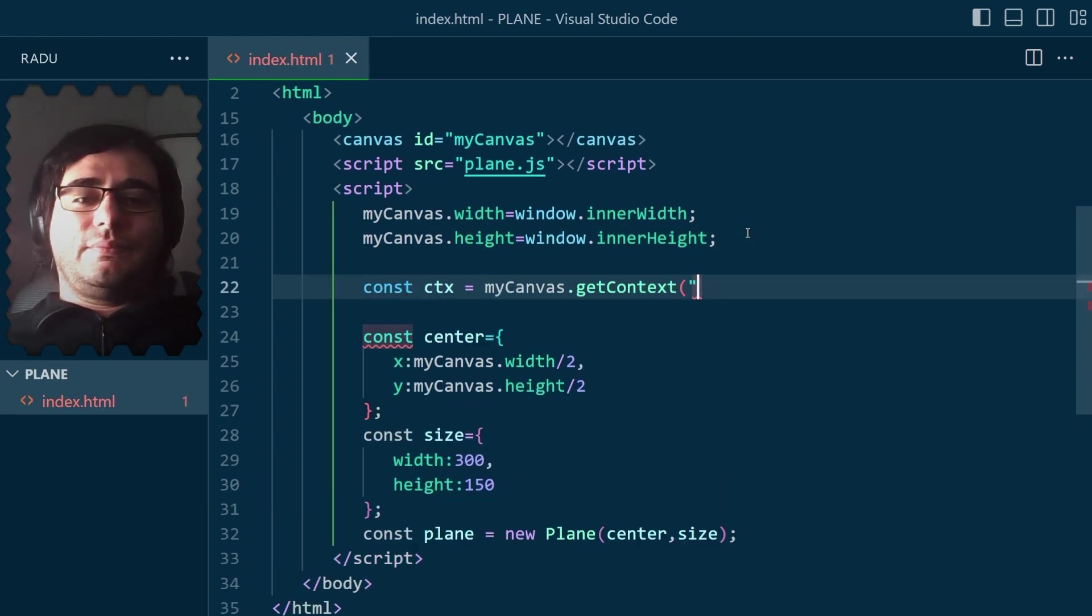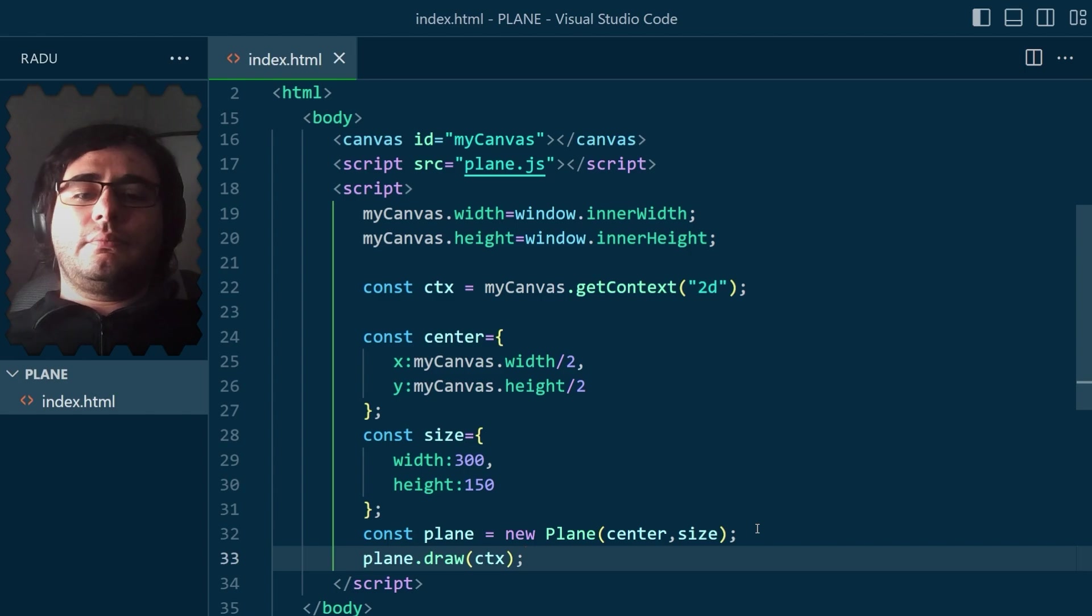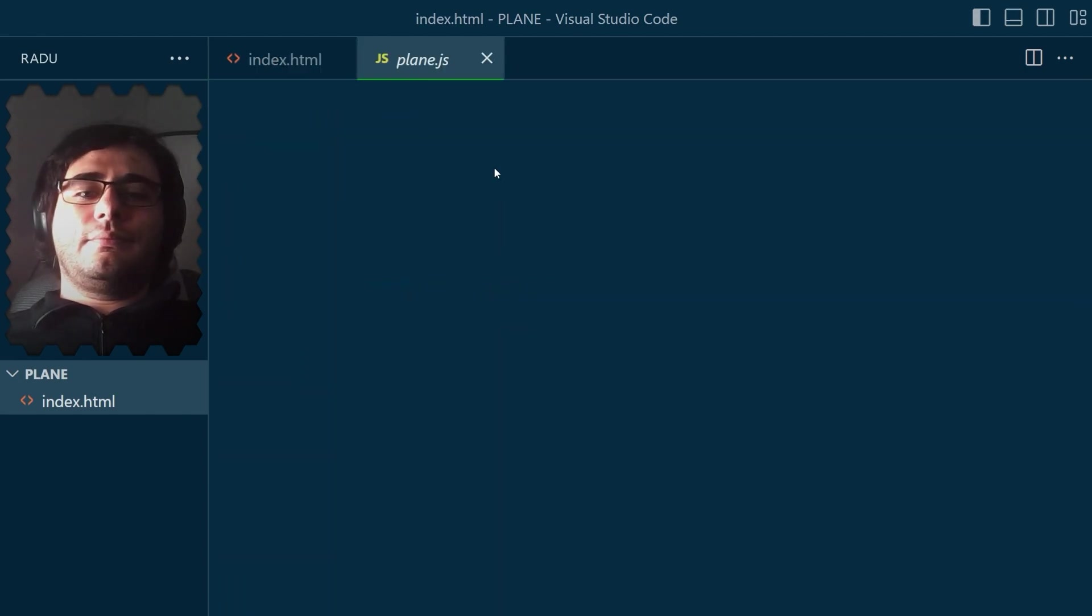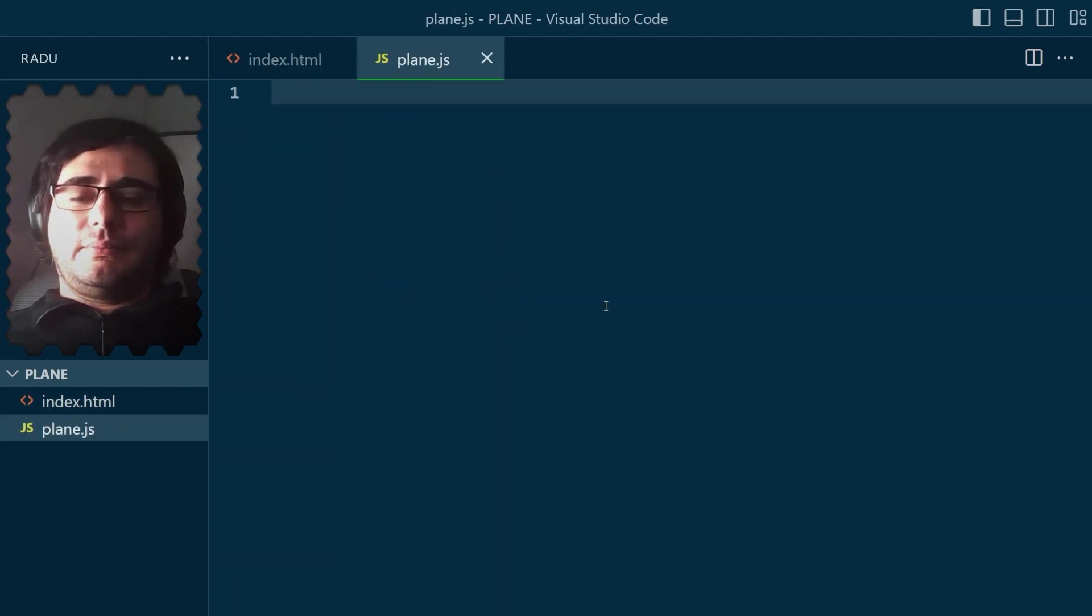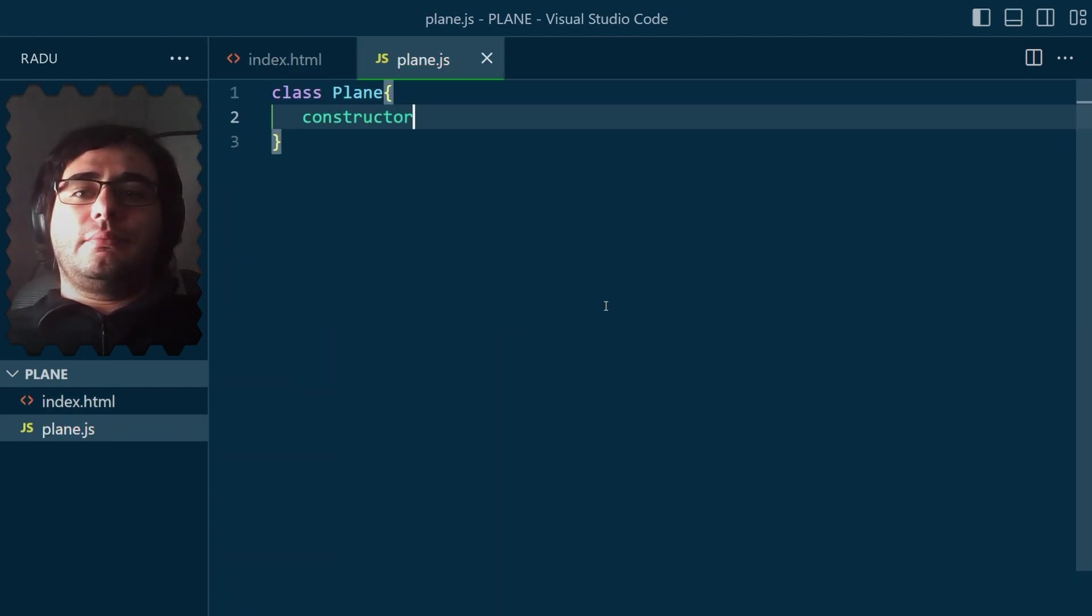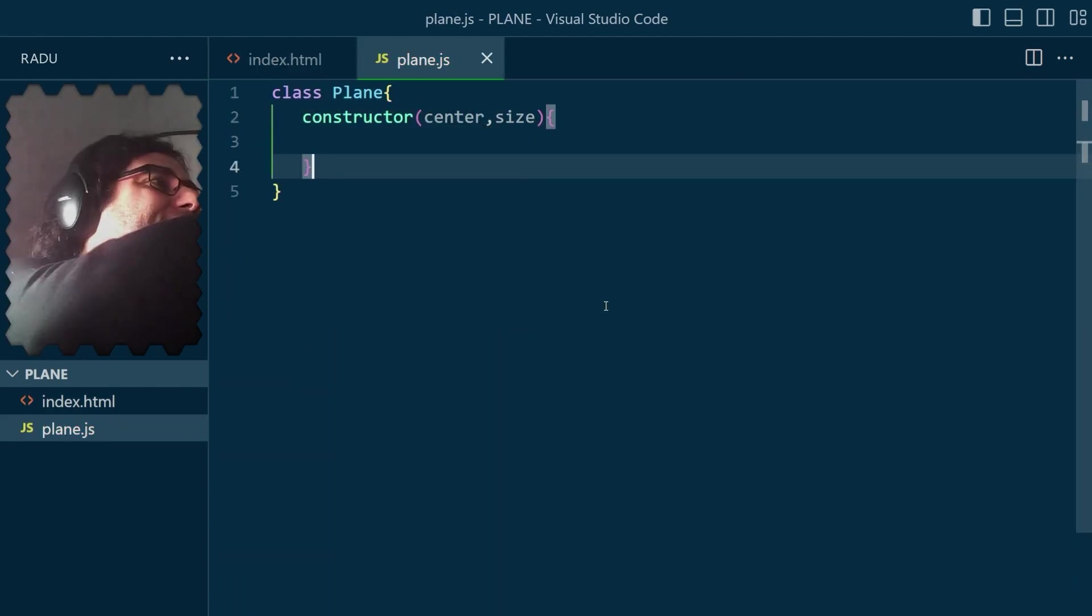To draw the plane, I grabbed the reference to the 2D drawing context and passed it to the plane draw method which I had to implement.